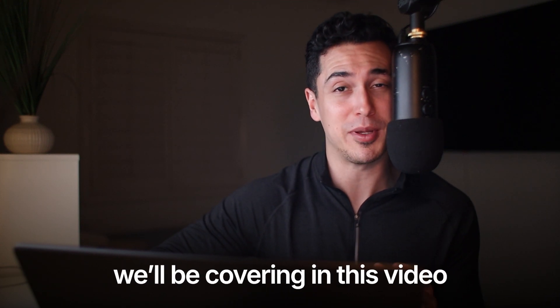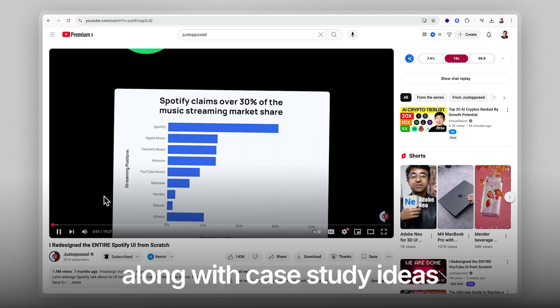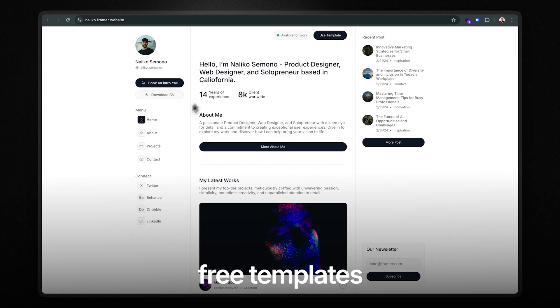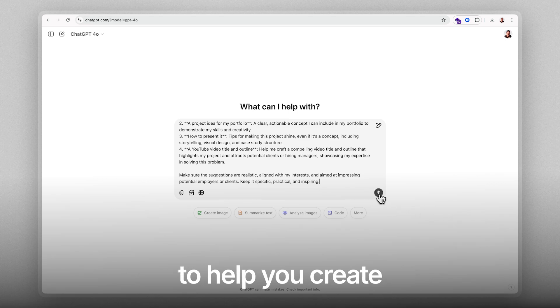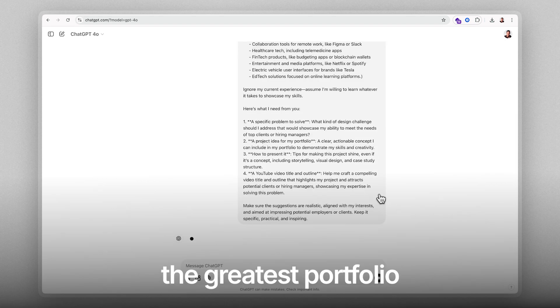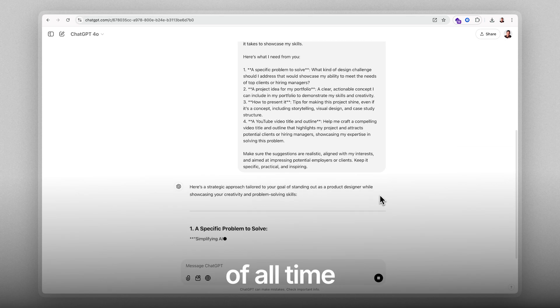Well, that's exactly what we'll be covering in this video, along with case study ideas, free templates, and how to use AI tools to help you create the greatest portfolio of all time.